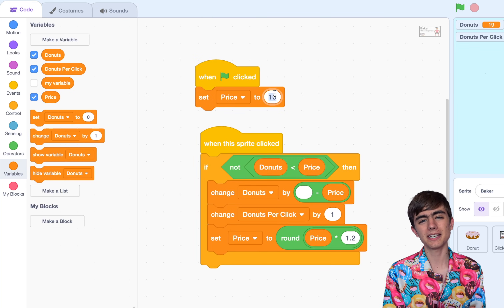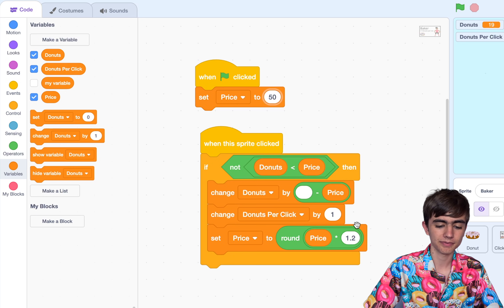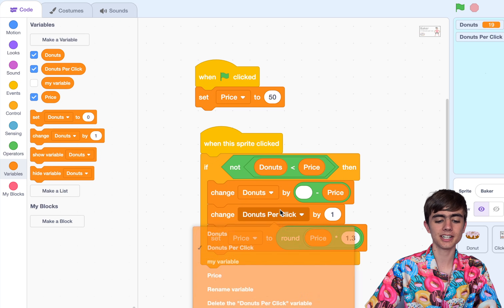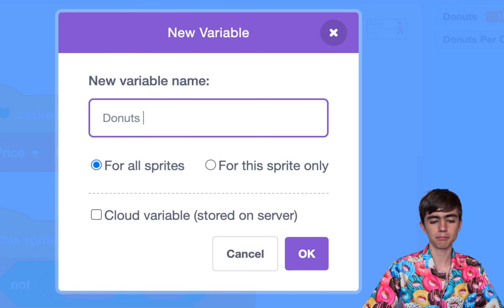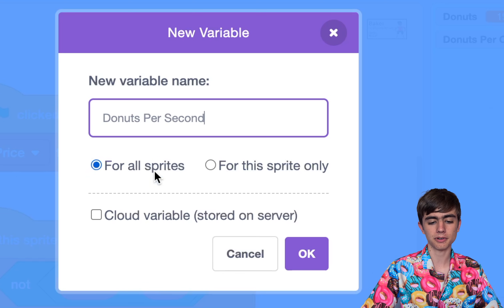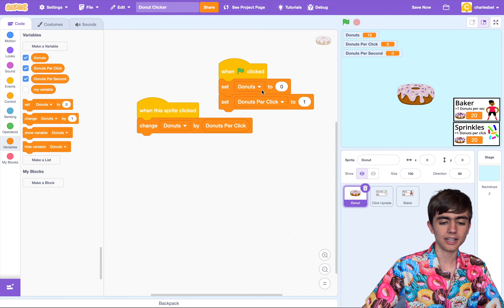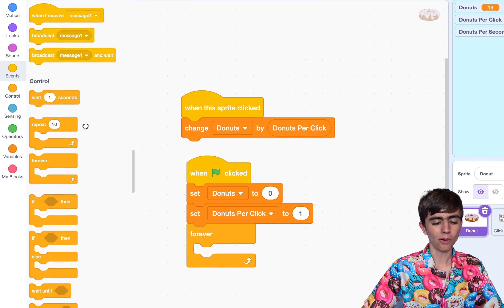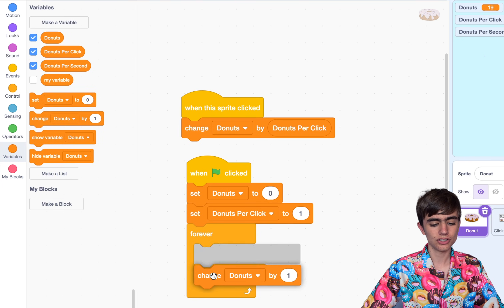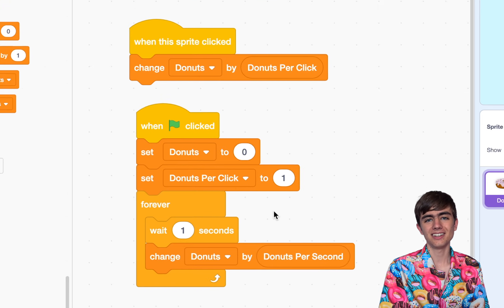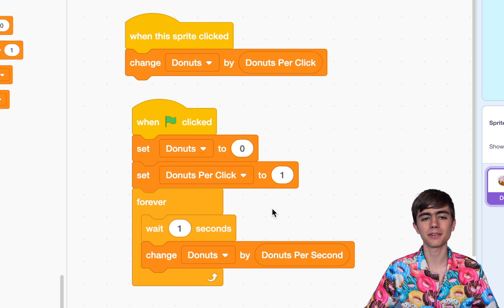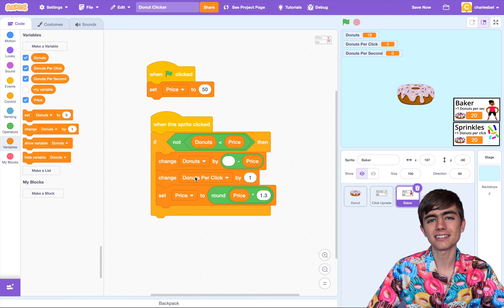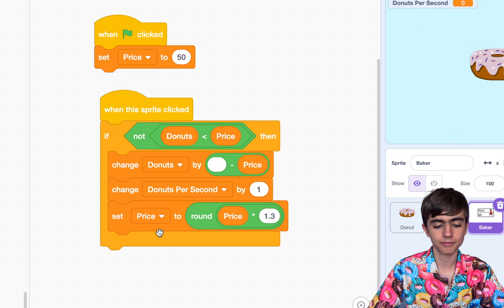The code can be pretty much the same. Let's make the price start a bit more expensive — I want to make it 50. And I want to make it even more expensive — it'll get 30% more expensive each time you buy it. Instead of changing donuts per click, let's create a variable called donuts per second, for all sprites. Then go to our donut sprite, and underneath the when green flag clicked block, go to Control and add Forever, wait one second, and change donuts by donuts per second. Every second will increase the donuts by the amount it should increase by. Let's set that amount to 0 at the start — set donuts per second to 0. And over in our baker, instead of donuts per click, let's change donuts per second by 1.